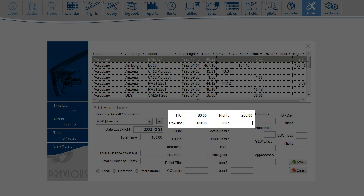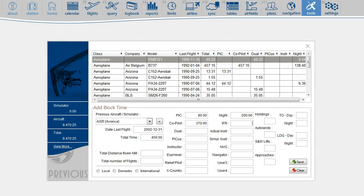The tricky thing here is that some logbooks break down night time over function time. There is a column for Pilot in Command day and night, and another column for Co-Pilot day and night. In this sample, the software will first allocate 80 hours of night time to Pilot in Command. The remaining night time is then allocated to Co-Pilot. If you don't want this breakdown, you have to log two separate records: one record with Pilot in Command time and the associated night time, and another record with Co-Pilot time and the associated night time.